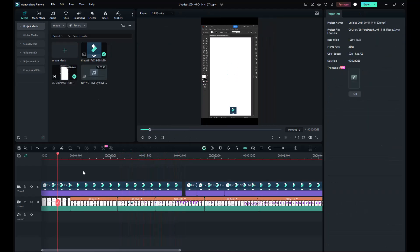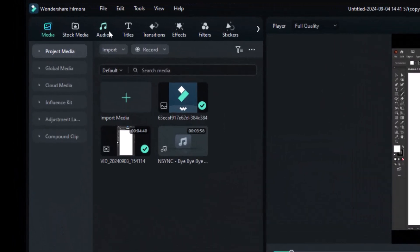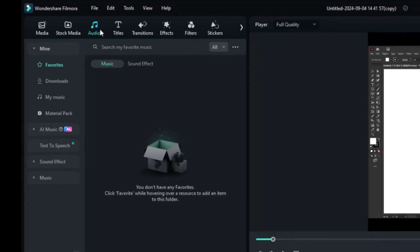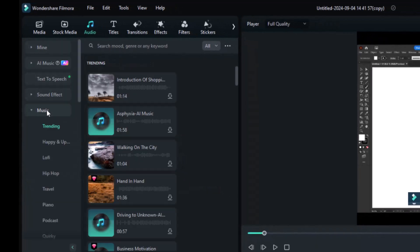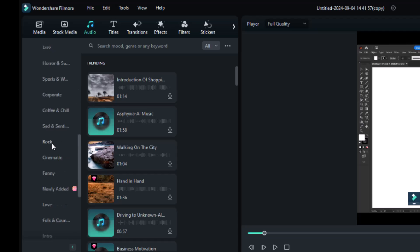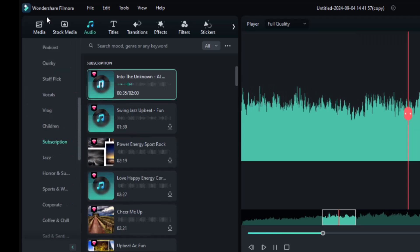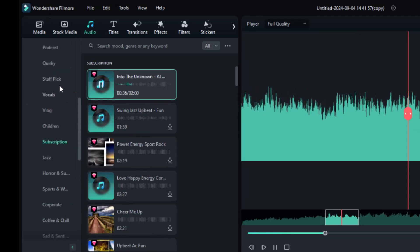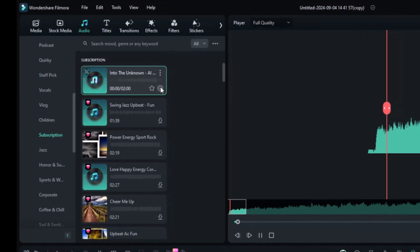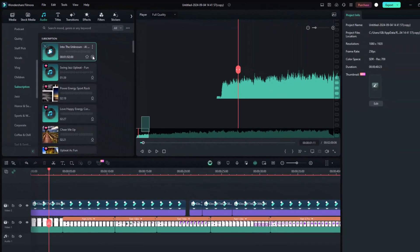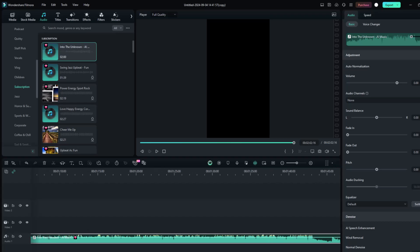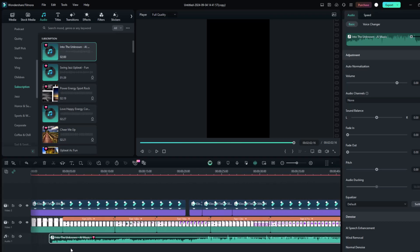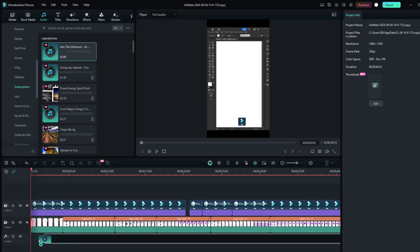Next, we'll add background music. To add music, go to the Audio tab and then to the Music section. Here, you can find different categories of music such as Lofi, Travel, Podcast, and Intro music. Choose any category you like and click Download to add it to your timeline. You can click the plus icon or just drag it to the music timeline.